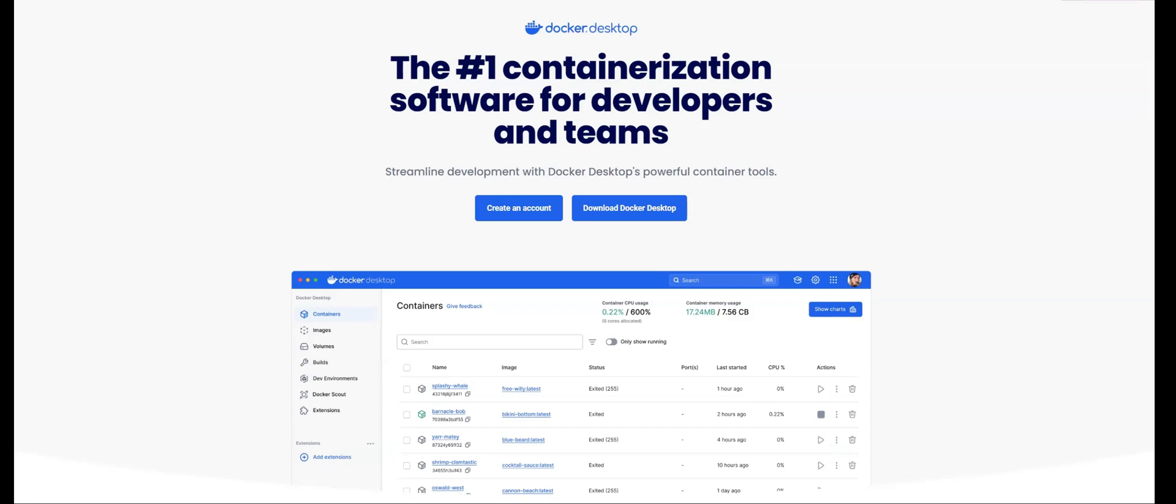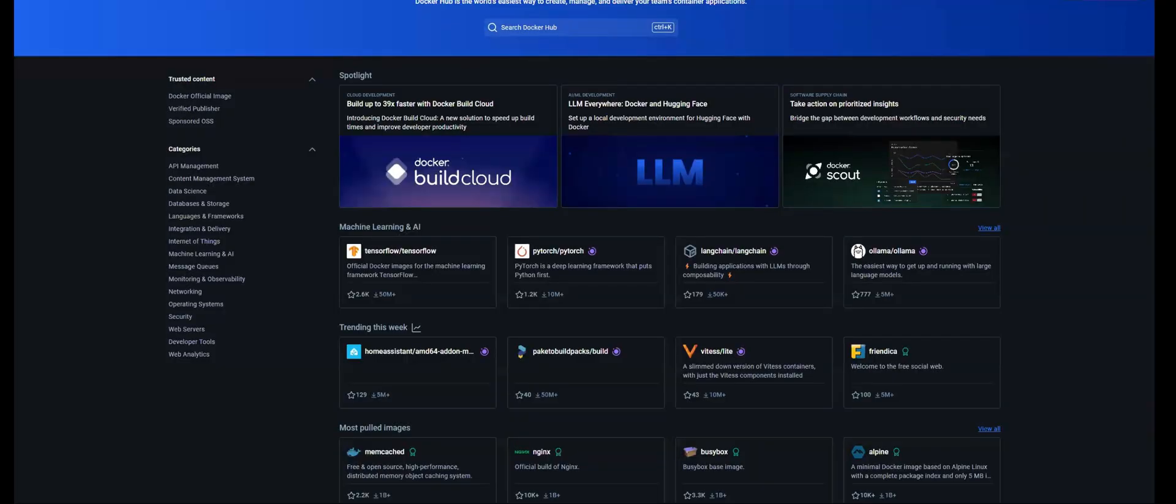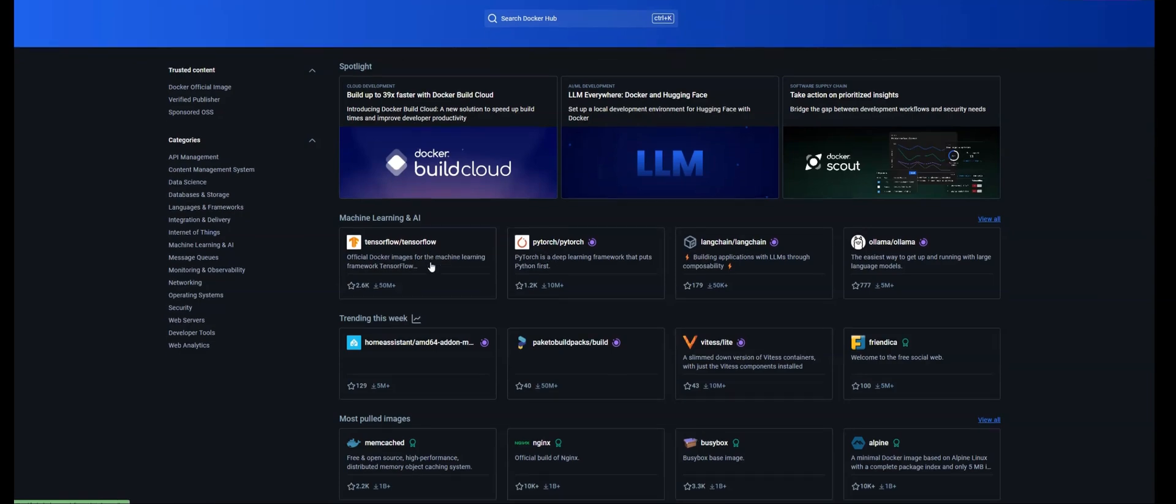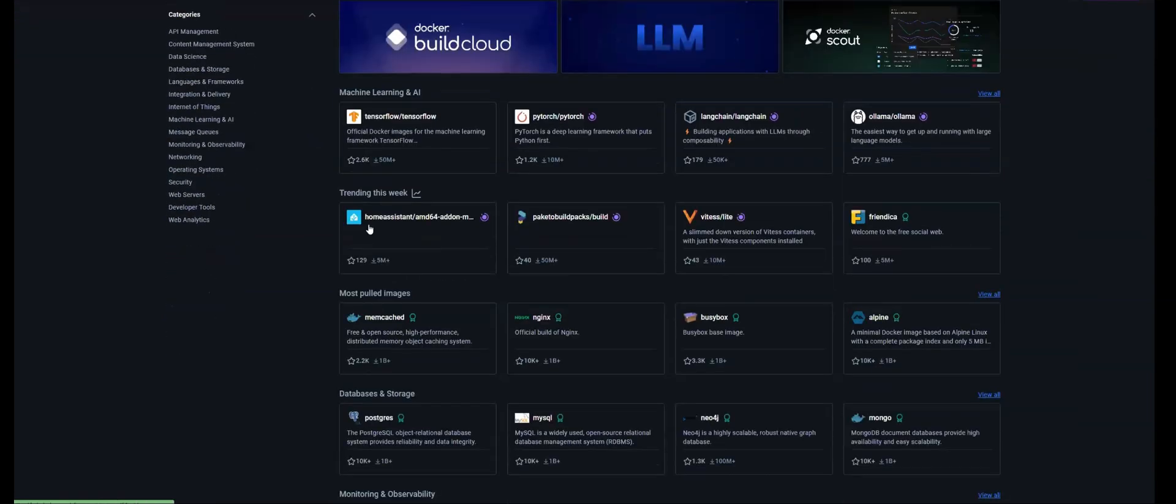Now, we can access a list of all of these different types of containers that are available on something known as Docker Hub. So we have containers, for example, for Ollama. We have containers for machine learning, which is through TensorFlow or PyTorch. We have Langchain containers. We have Home Assistant containers.